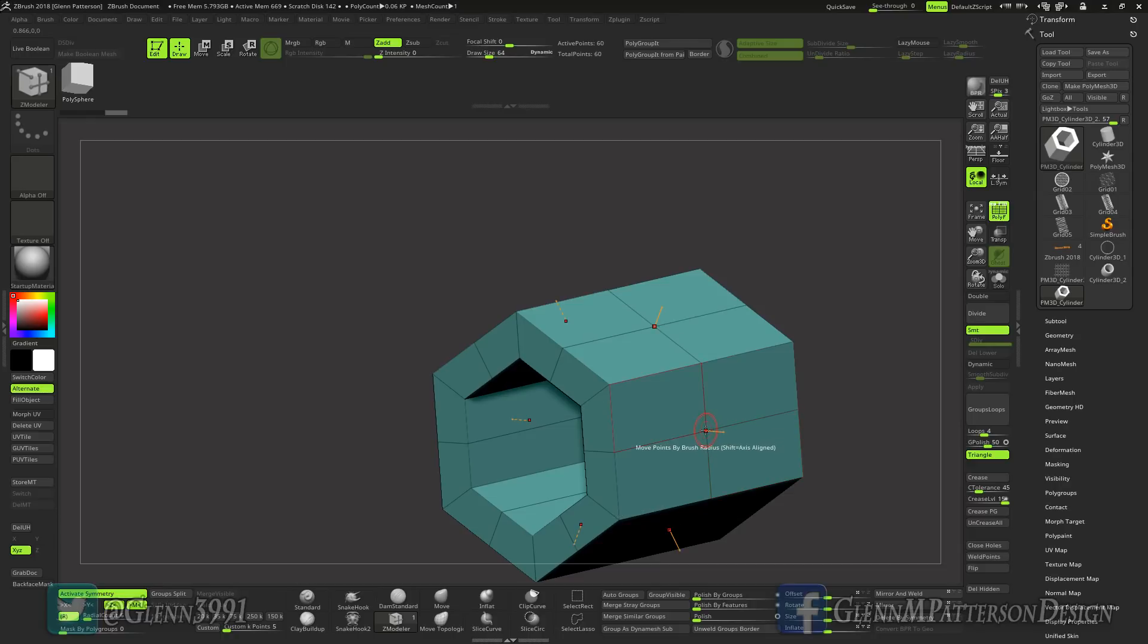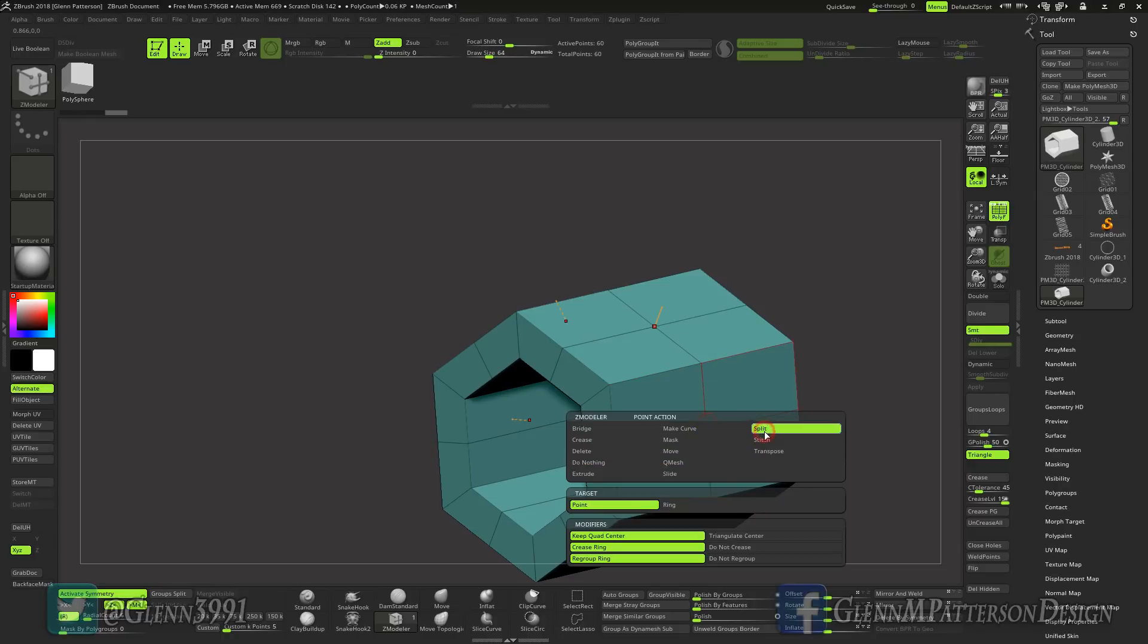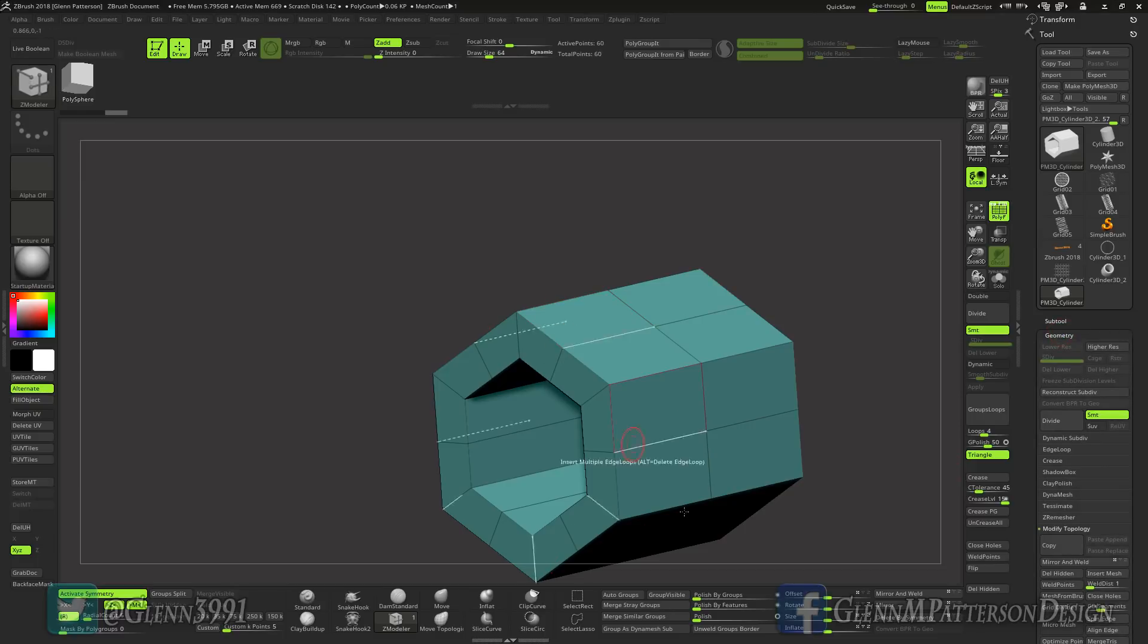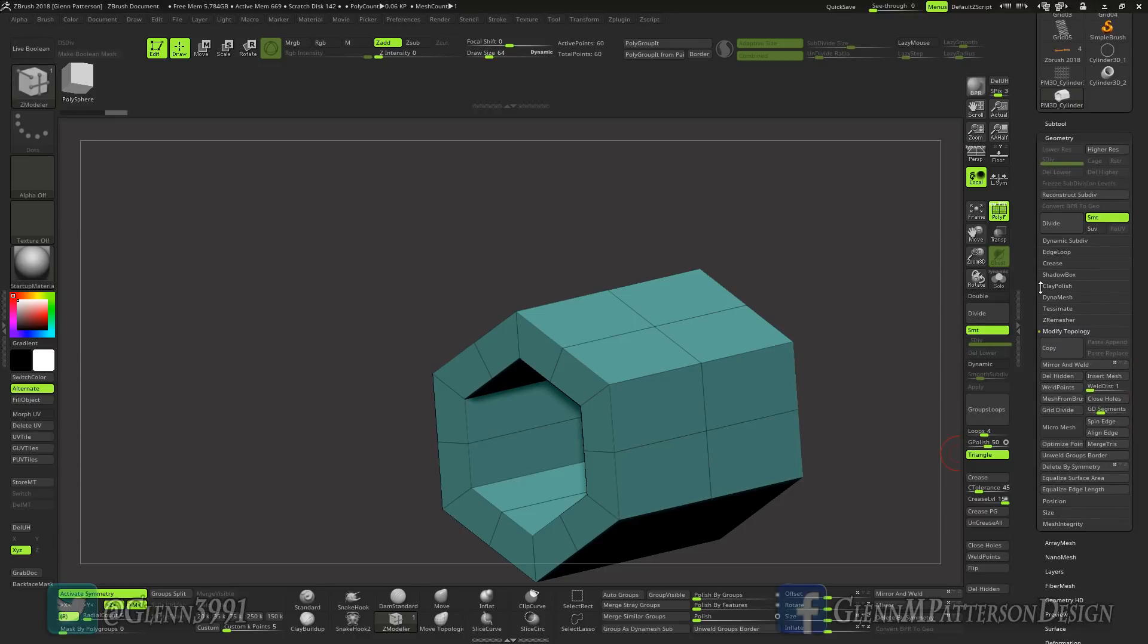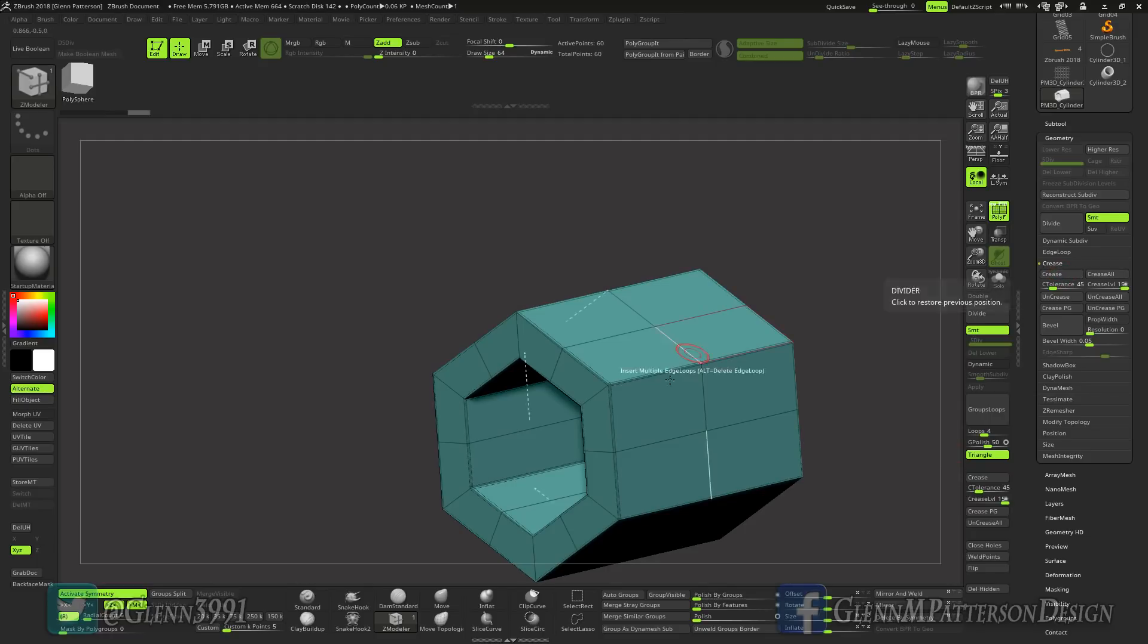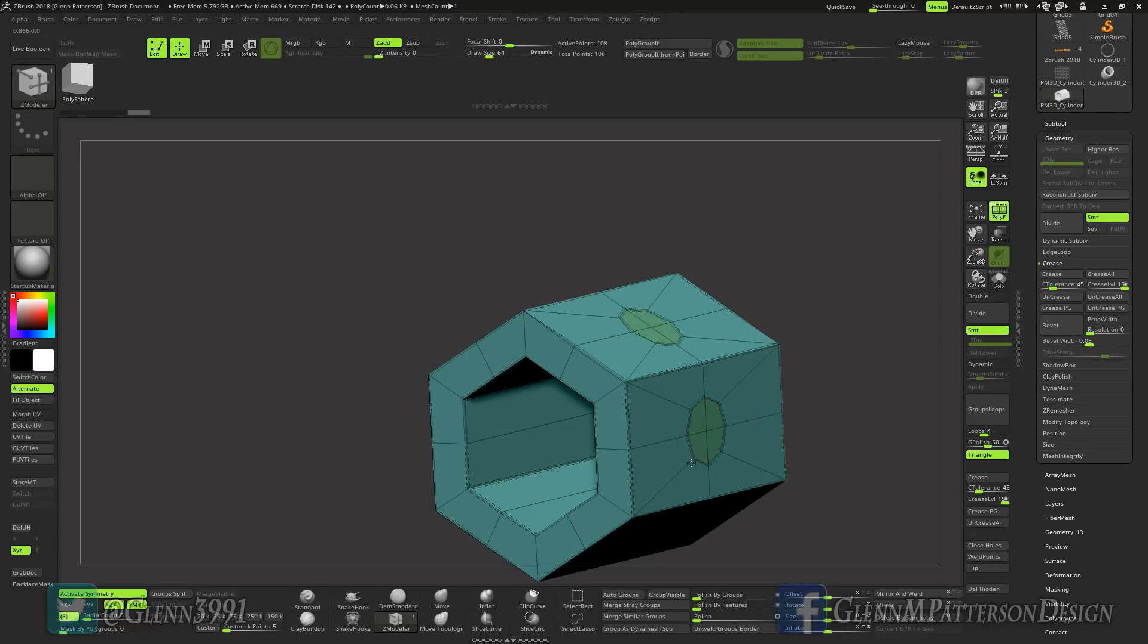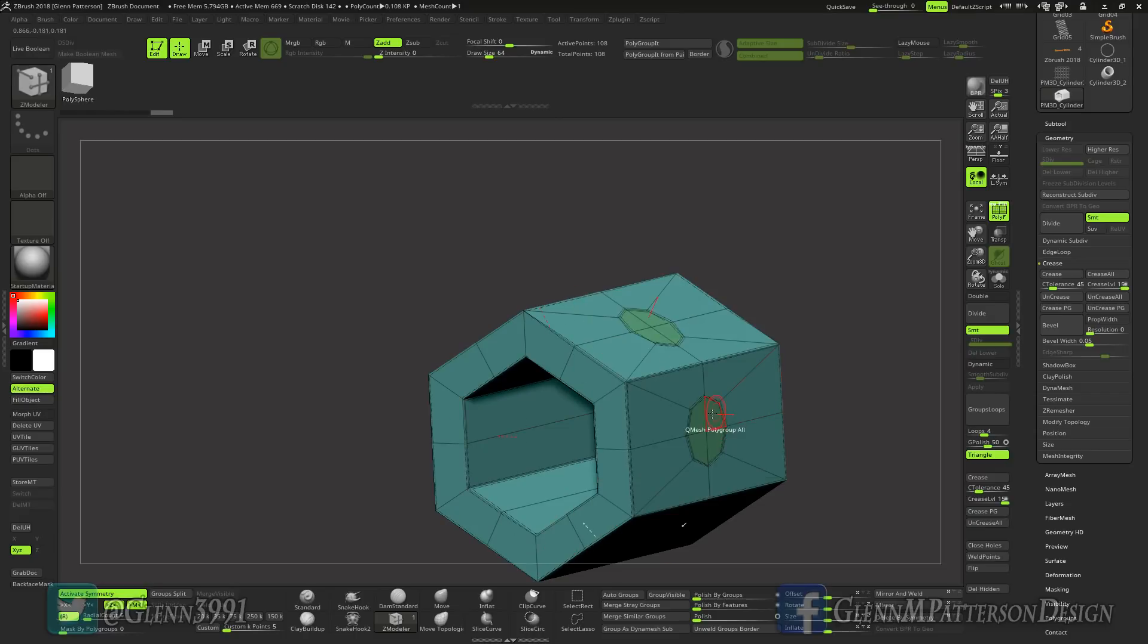Now go to this spot right here, we're going to do split. Before we do that I want to go ahead and add some creasing information. So we go to crease, crease tolerance of 45 which is perfect. Select that, perfect. All right, now let's go ahead and split that point. All right, Q mesh polygroup all.